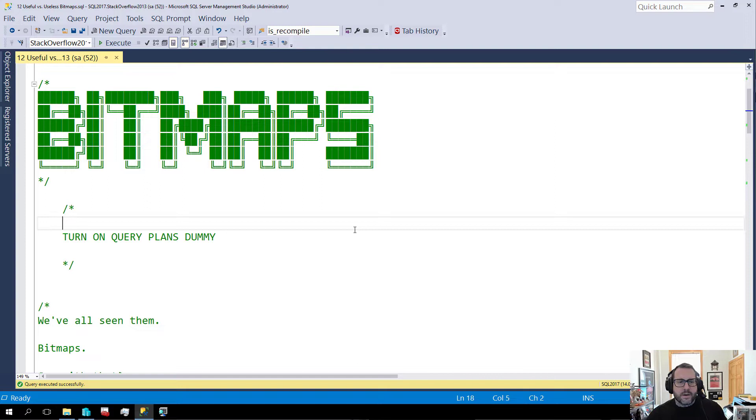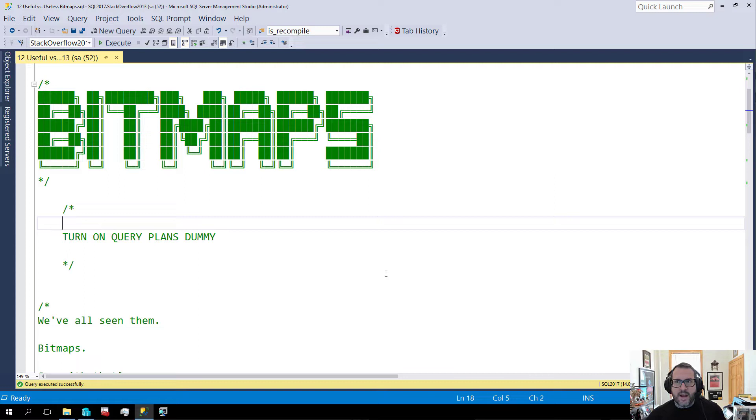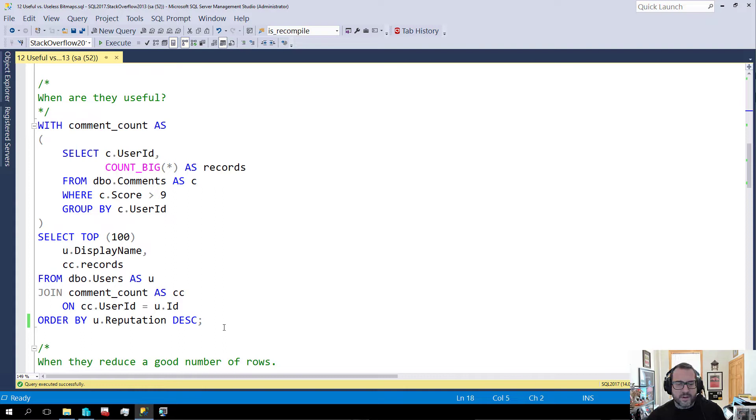So let's look at times when bitmaps are useful. Let's look at times when bitmaps are useless. And let's look at times where bitmaps don't end up where you might expect them. Bitmaps. So let's see. When is a bitmap useful?